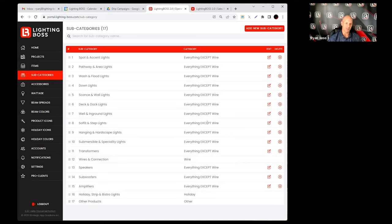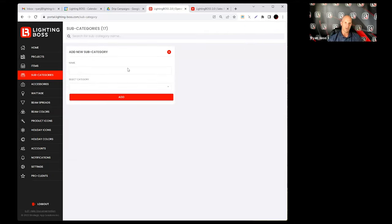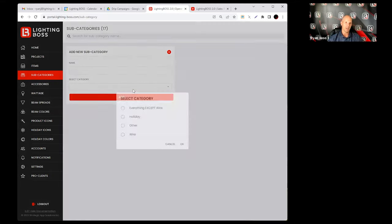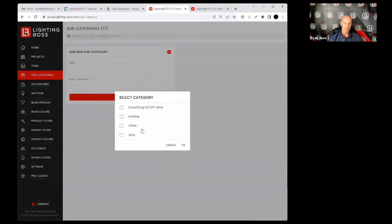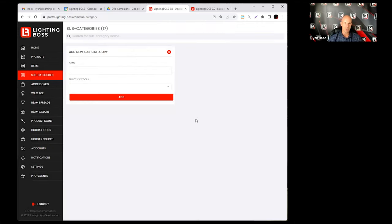So if I add a new subcategory, I can add a name, I can select one of those four categories, and that's how I go about it. It's very simple. It all corresponds back to what you see here.